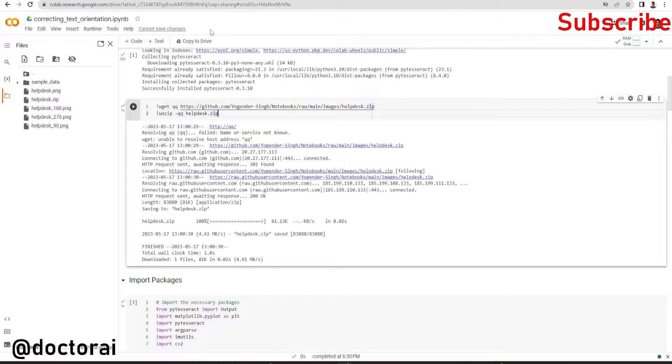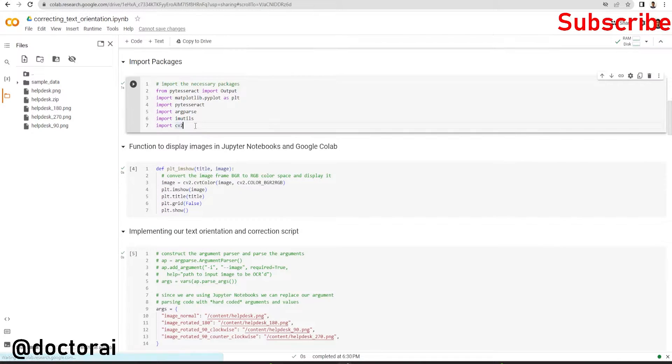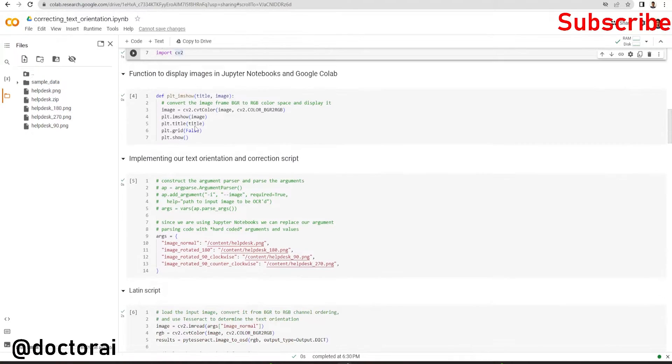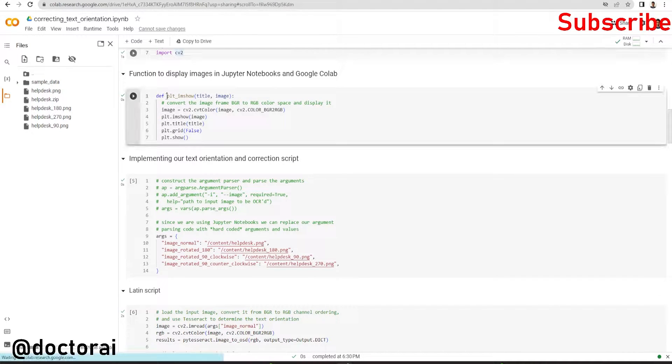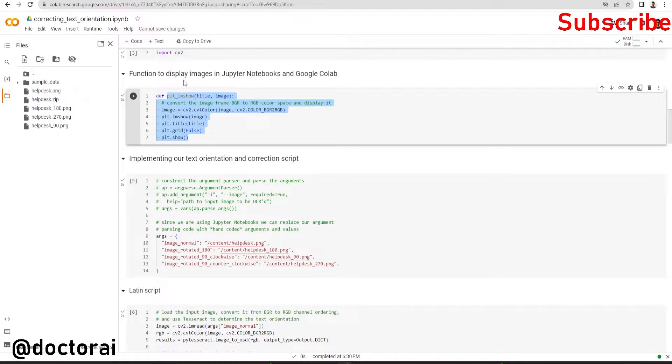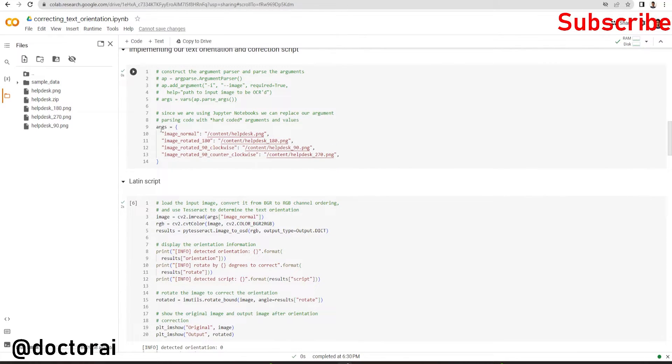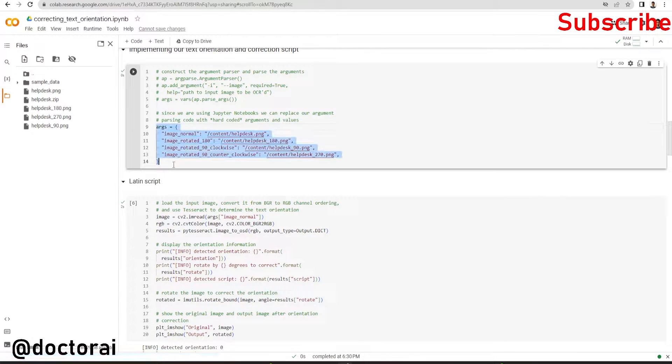Then we are going to import these packages and we are defining this function so that we can easily display the image on Colab. Now we are setting up the arguments: normal image, 180 degree image, 90 degree clockwise, and 90 degree counterclockwise.